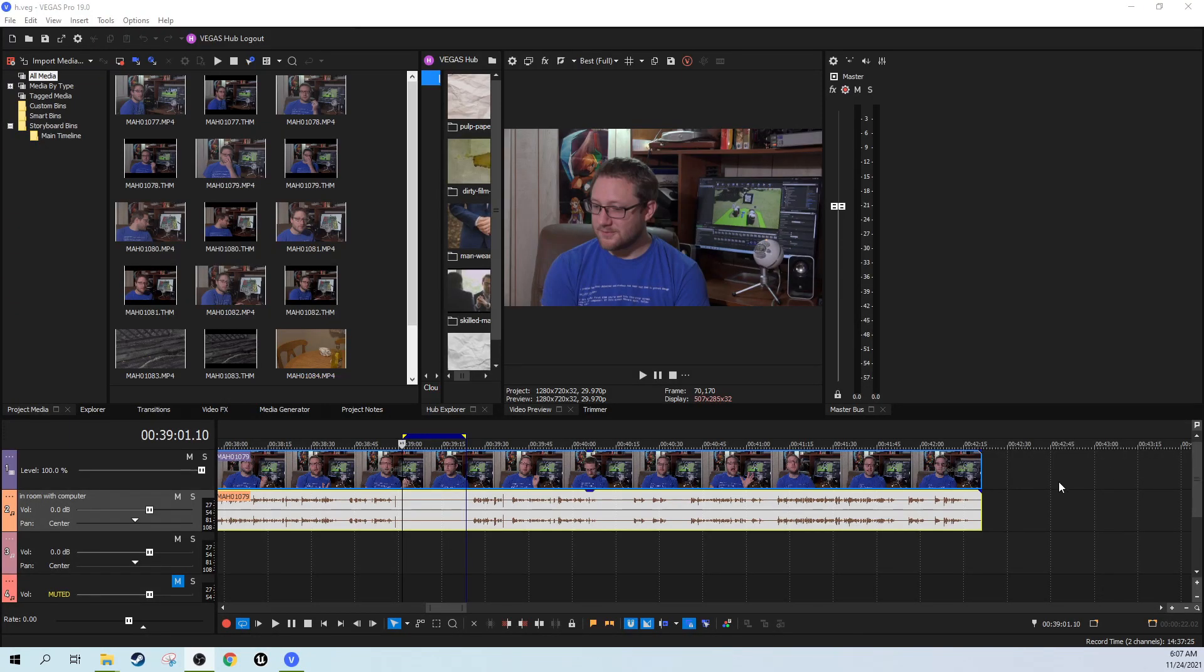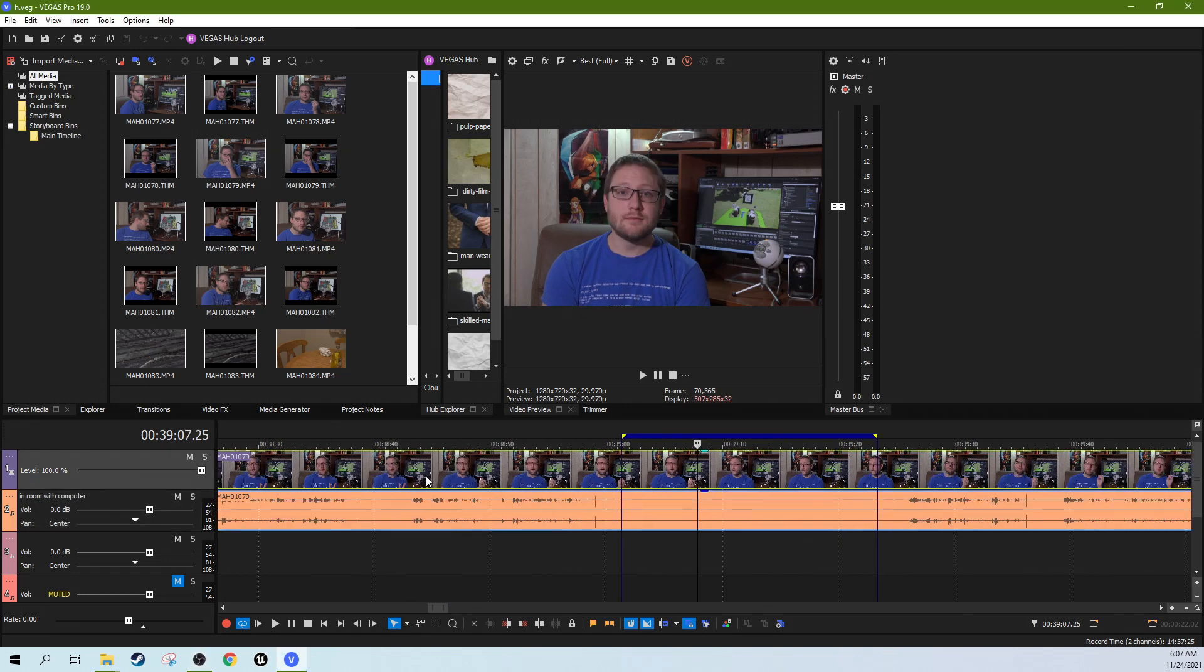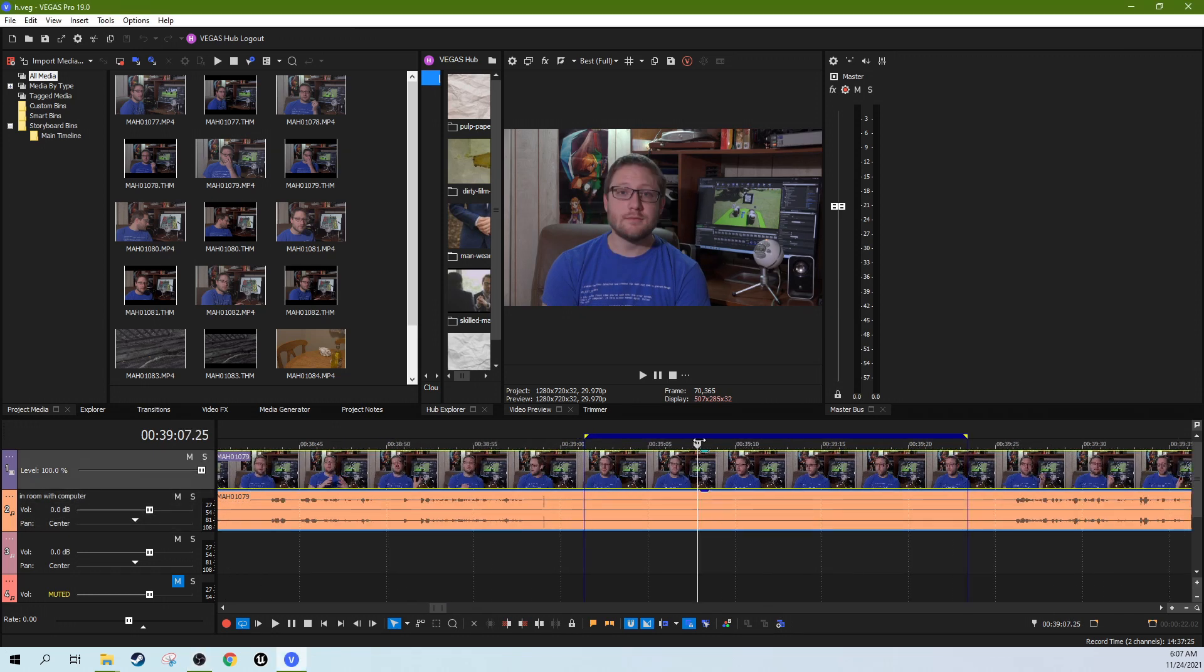Hey, it's Adam with Tech Dive AV Club. We are in Vegas Pro 19 and we're going to talk about how to get rid of a hiss. So while I was recording this, there was a hiss going on in the background.